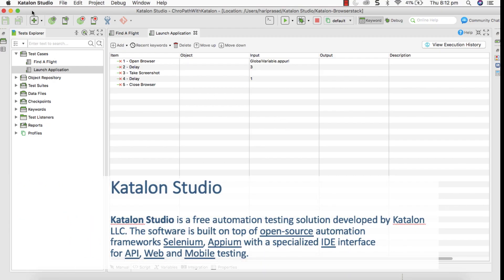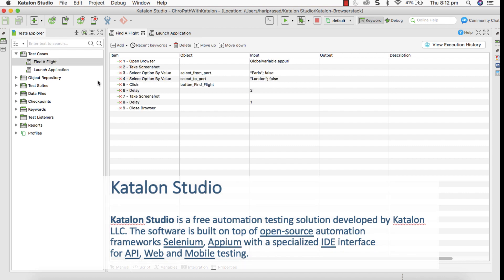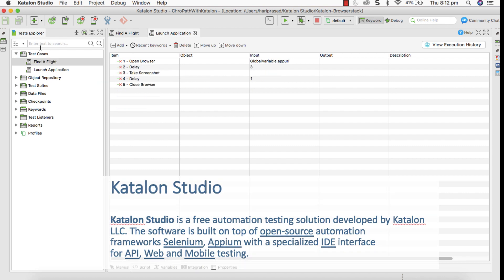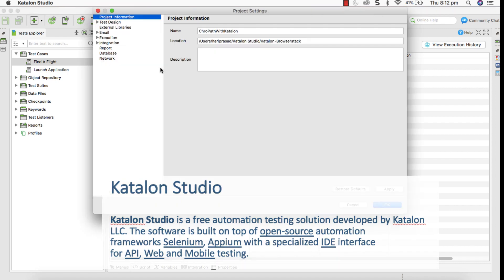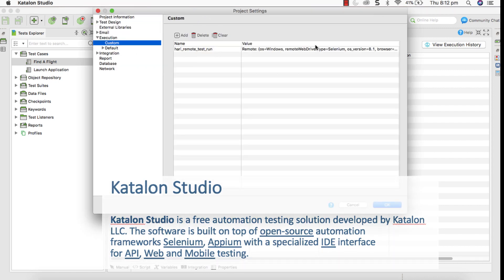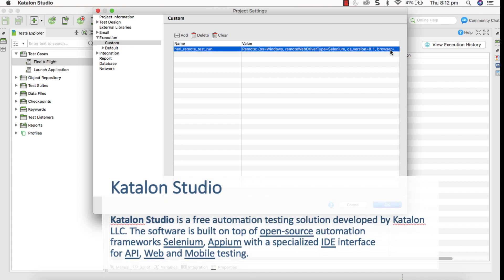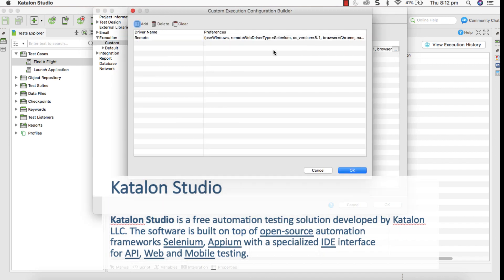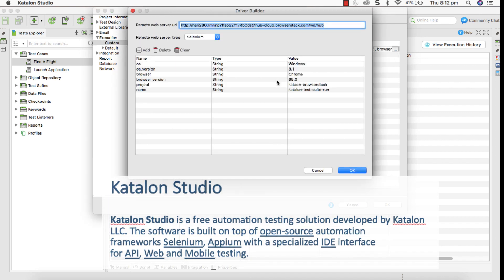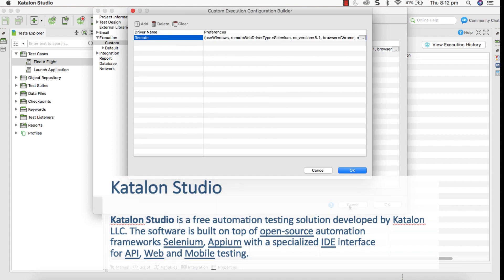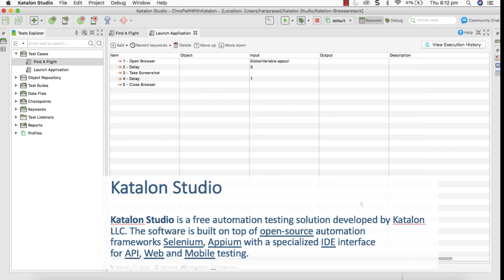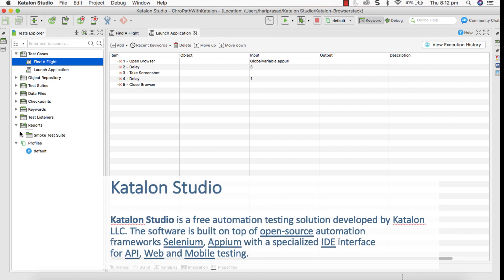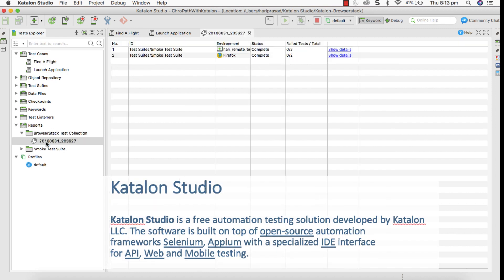Firstly I will give a brief introduction about what is Katalon Studio and BrowserStack. Katalon Studio is a free automation testing solution developed by Katalon company. The software is built on top of open-source automation frameworks, Selenium, Appium with a specified IDE interface which is very useful for API, web and mobile testing.